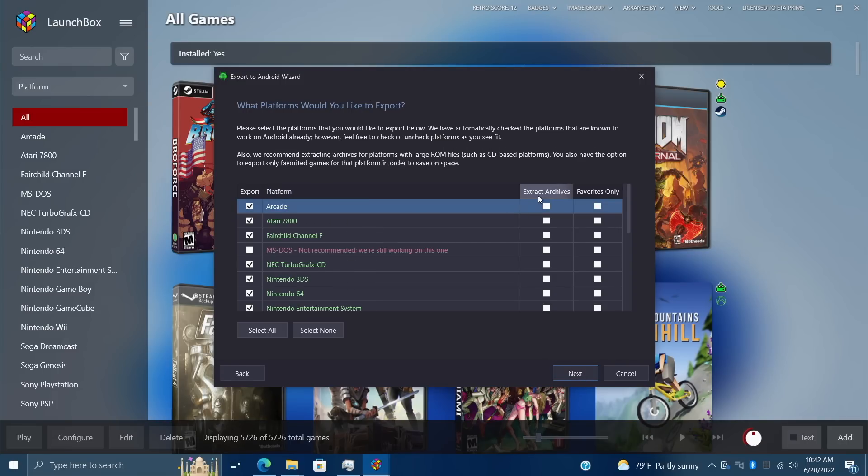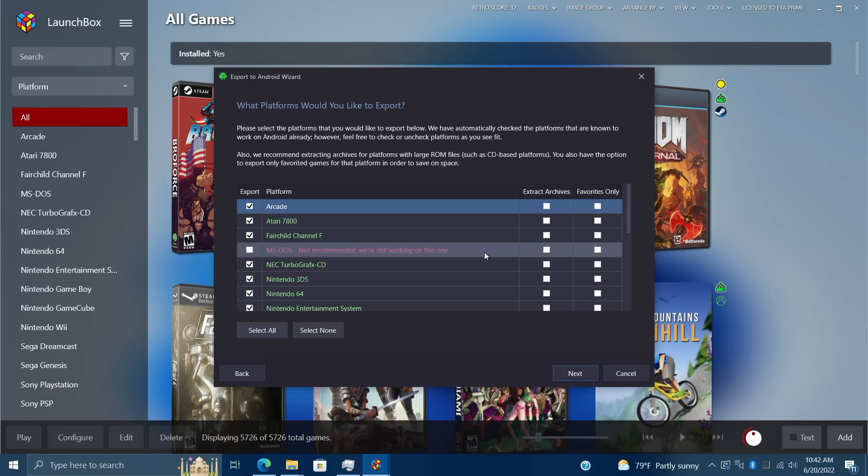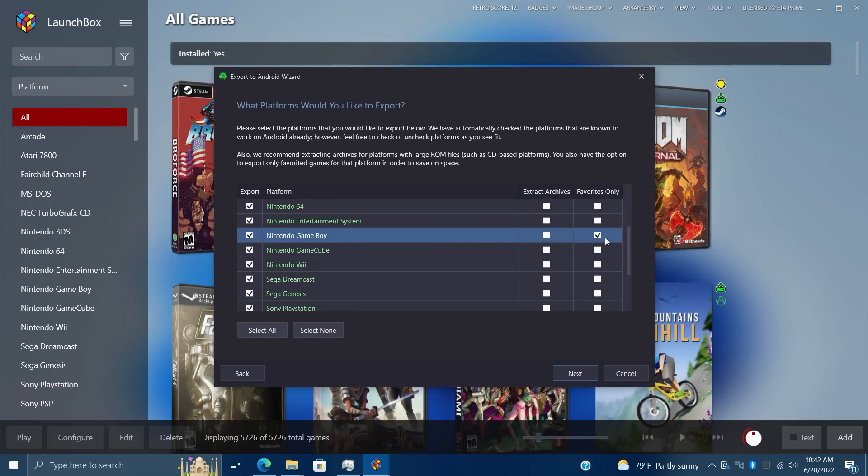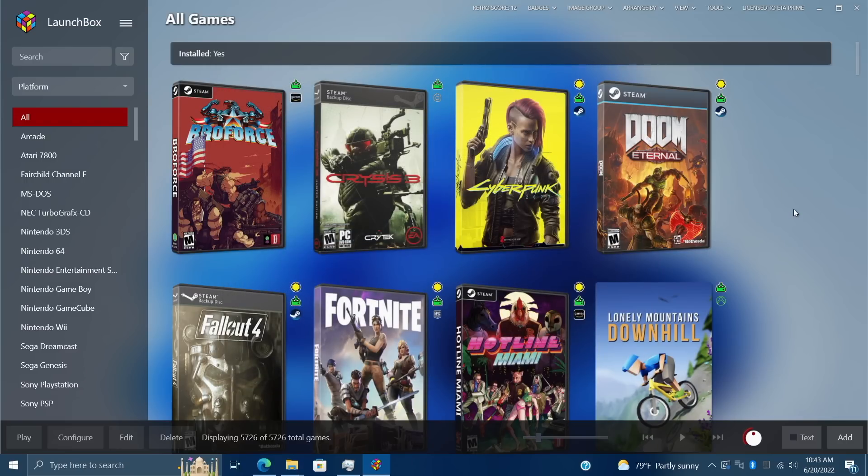If we head to Tools, Export to Android, I'm going to export my whole collection. From here we have two new options: we can extract the archives, which does help out with loading on Android devices for some systems, and we have an option to only export our favorite games. So if you've gone through and favorited a bunch of games in a certain system like Game Boy, it's only going to export those games that you favorited. We can also extract these archives before they're packed up for Android. That's another new feature with 12.12. It's more of an improvement, but it definitely helps out if you're using LaunchBox on Android.